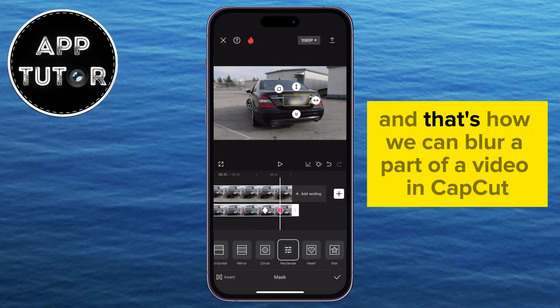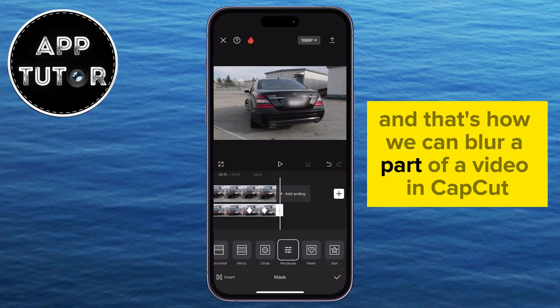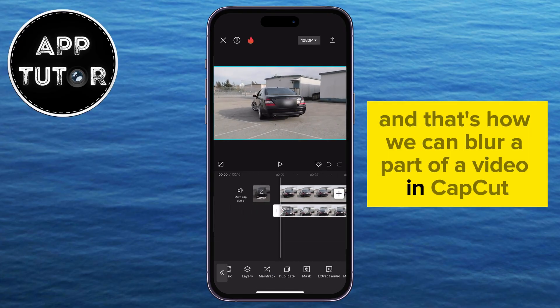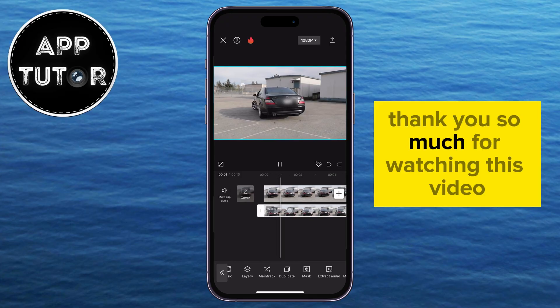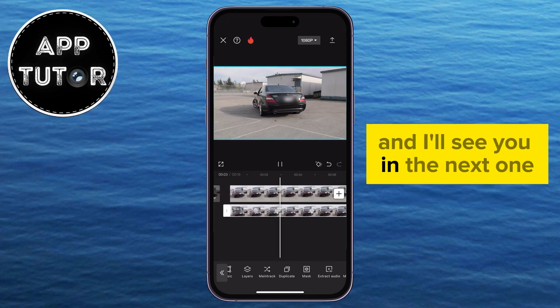And that's how you can blur a part of a video in CapCut. Thank you so much for watching and I'll see you in the next one.